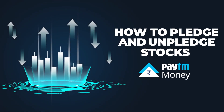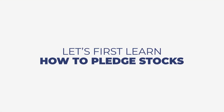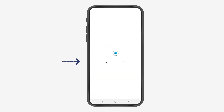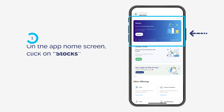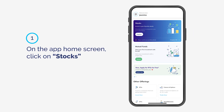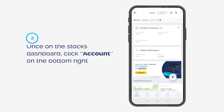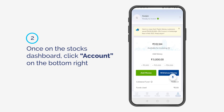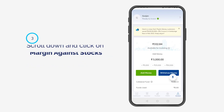How to pledge and unpledge stocks. Let's first learn how to pledge stocks. On the app home screen, click on Stocks. Once on the stocks dashboard, click Account on the bottom right and scroll down.